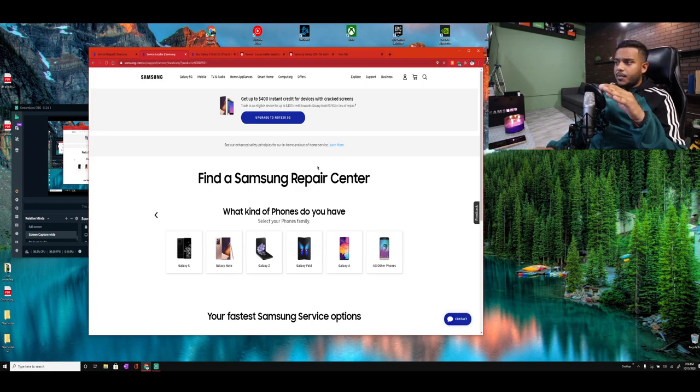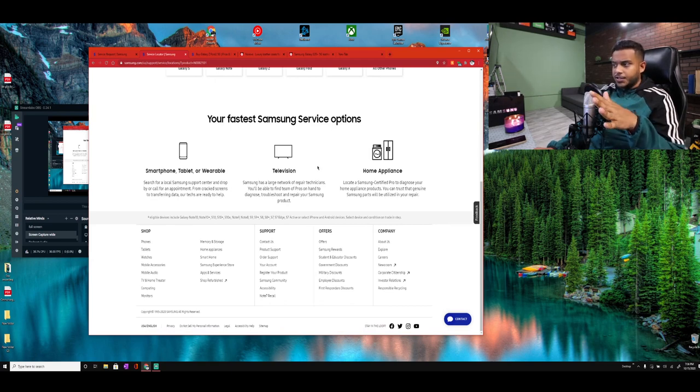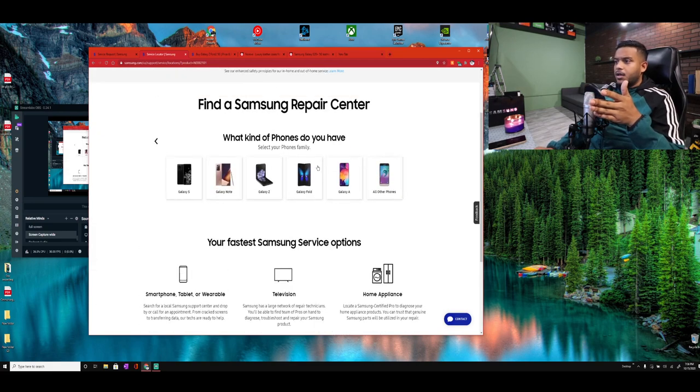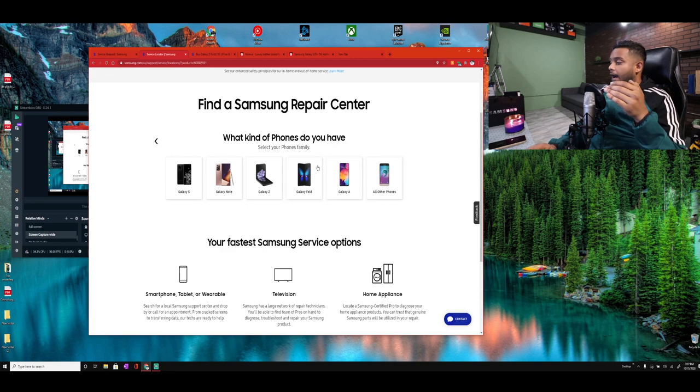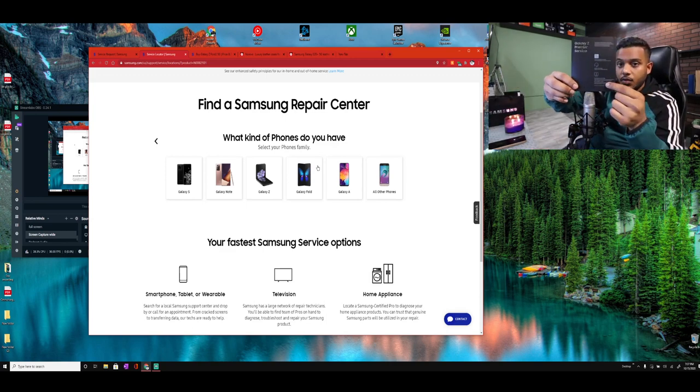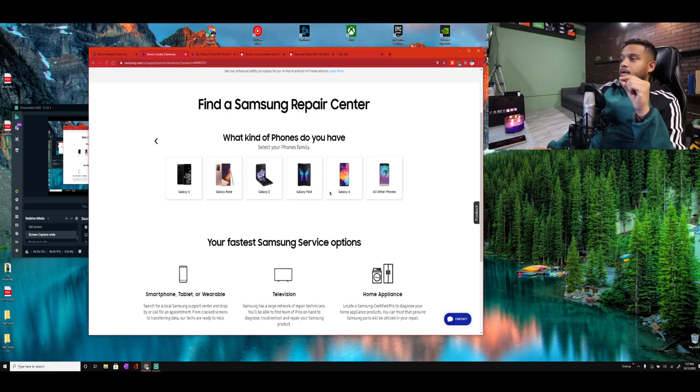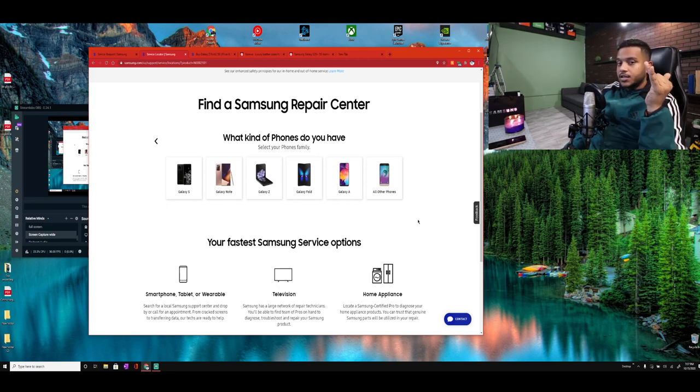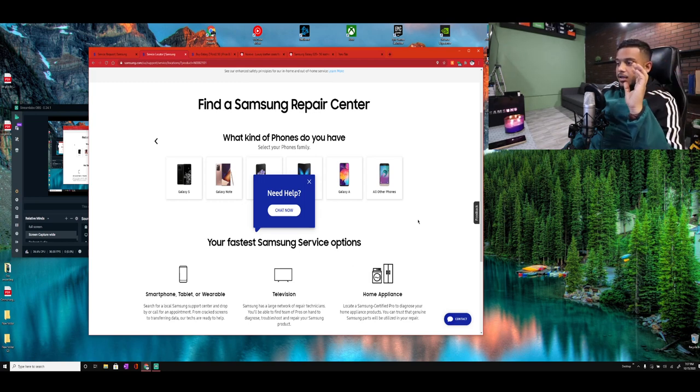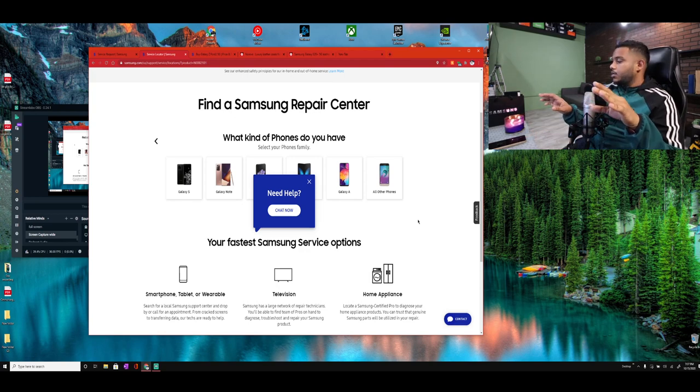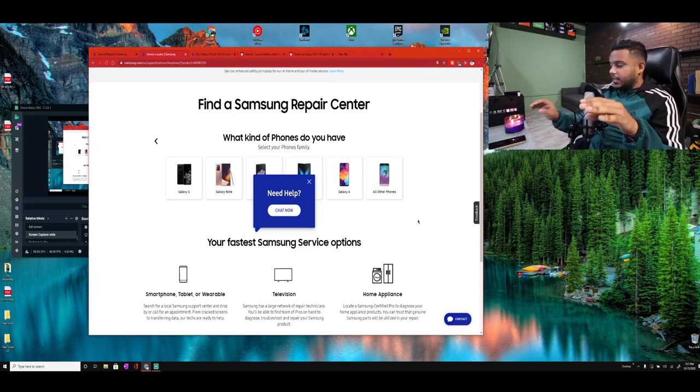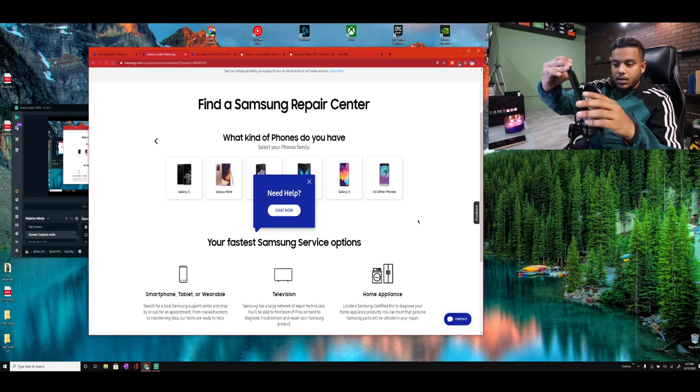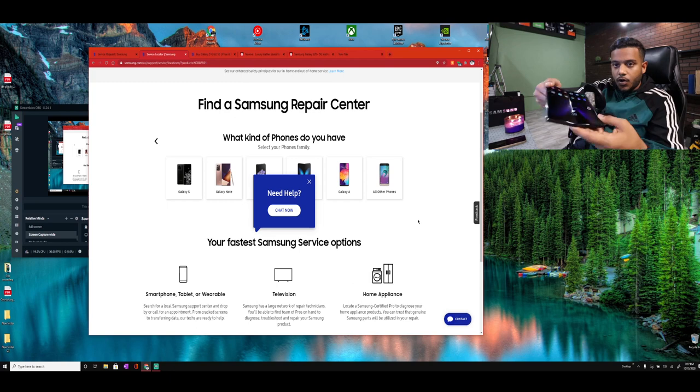Let me tell you another issue that happens. Samsung apparently has a contract with iFixit or uBreakiFix, one of the two. They always sound the same to me. And they're supposed to help with this one-year out-of-warranty service repair. I called every single store between Manhattan, Bronx, Queens, Brooklyn, and Long Island. Nobody had the parts for the phone. So let me say this again, I called everybody and nobody had the parts for this phone.